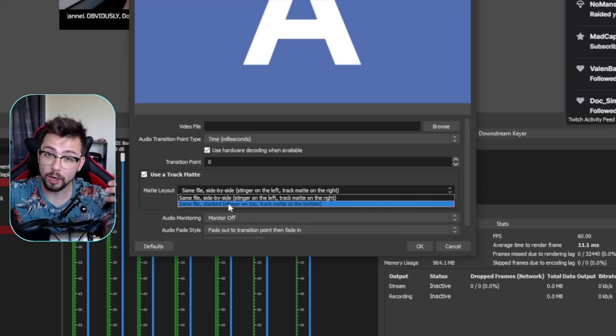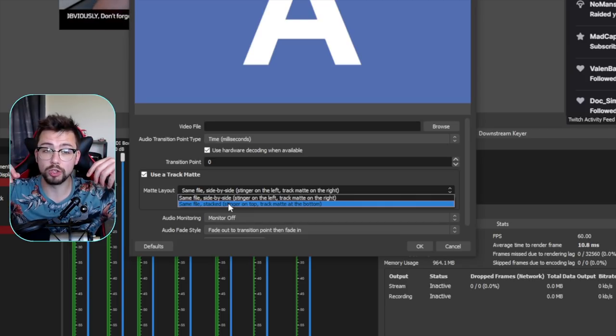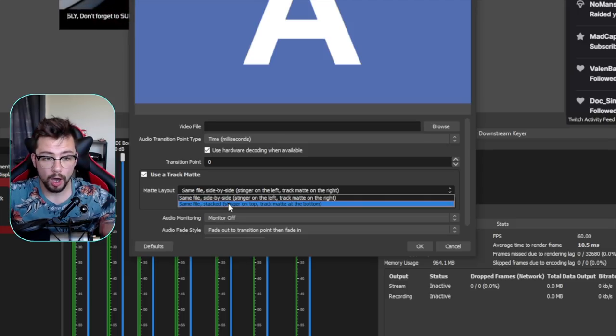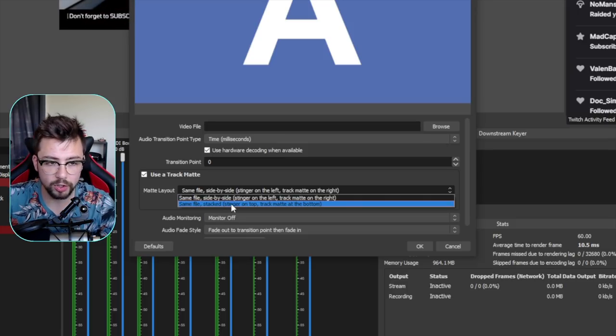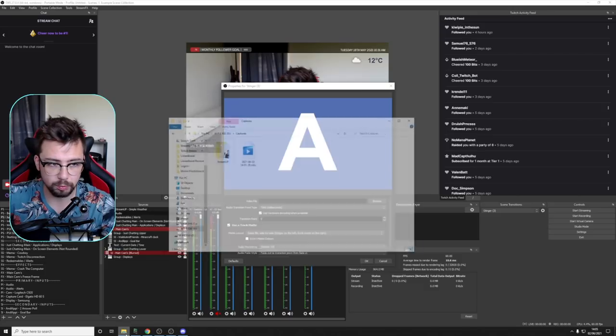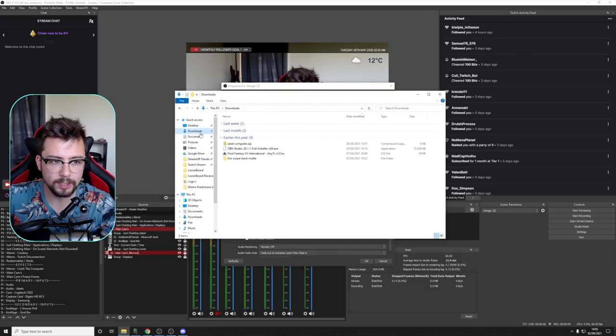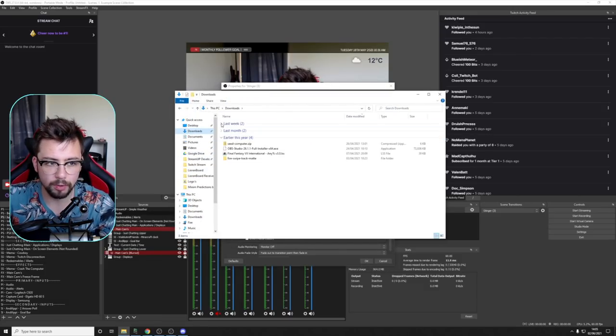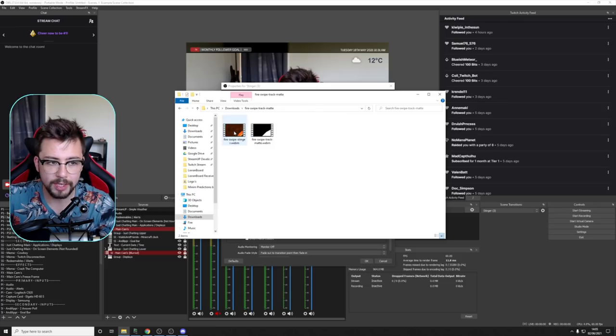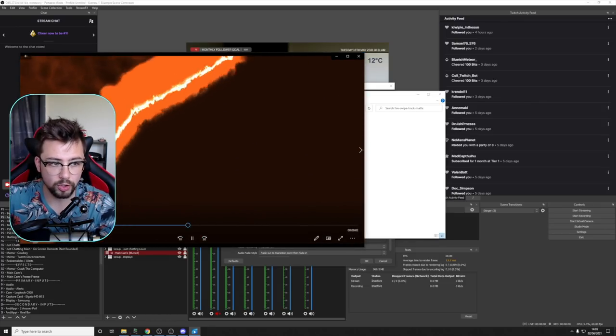The reason they got rid of the third option, which meant that you could use two files, so one of the actual track matte and another one of the actual transition, similar to the example that I used in one of my previous videos which you can see just here. How these two kind of webm files, you've got the transition what that looks like, but then also the track matte on top of it as well.